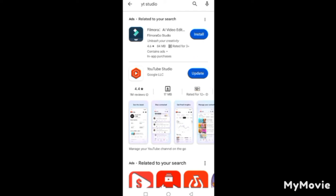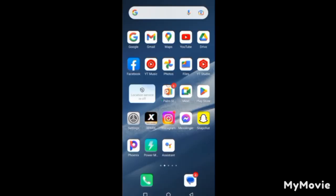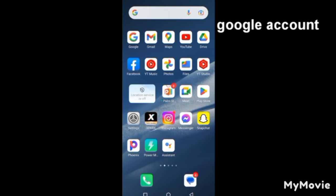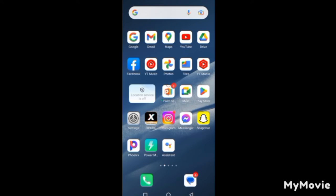Here is the YouTube Studio app. After installing it, remember: if you don't have a Gmail account, you can create one through the Gmail app — it will show you where to sign in or sign up. But for this tutorial, we will be doing it through the YouTube app.